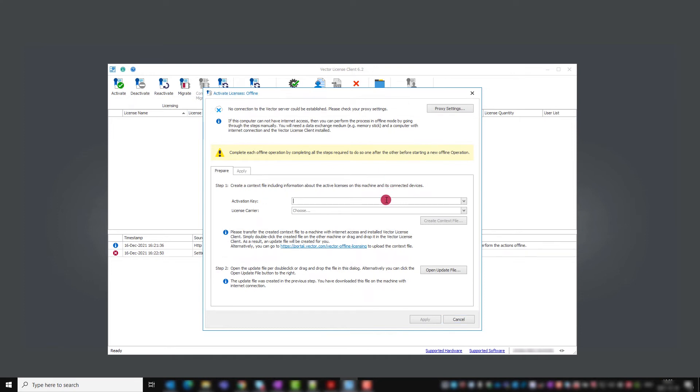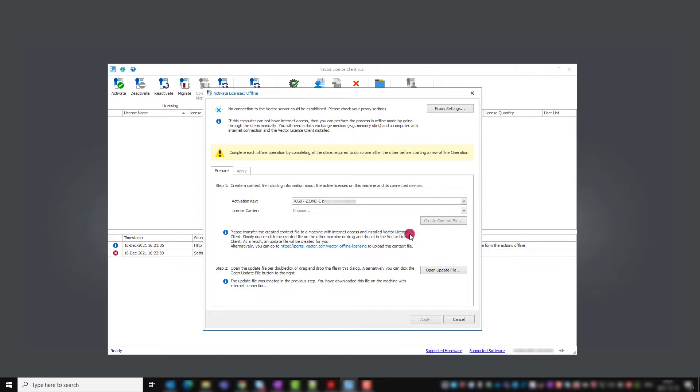In step one, paste the activation key from your delivery note. As license carrier, you can choose between your operation computer, a compatible network interface, or a Vector keyman.